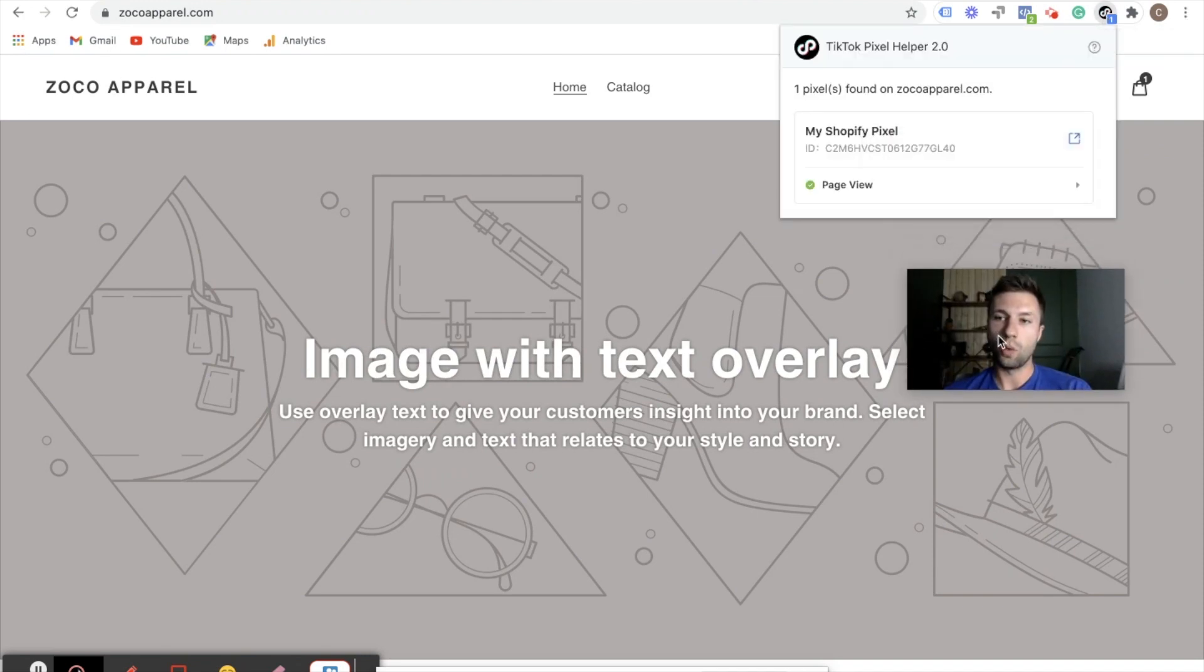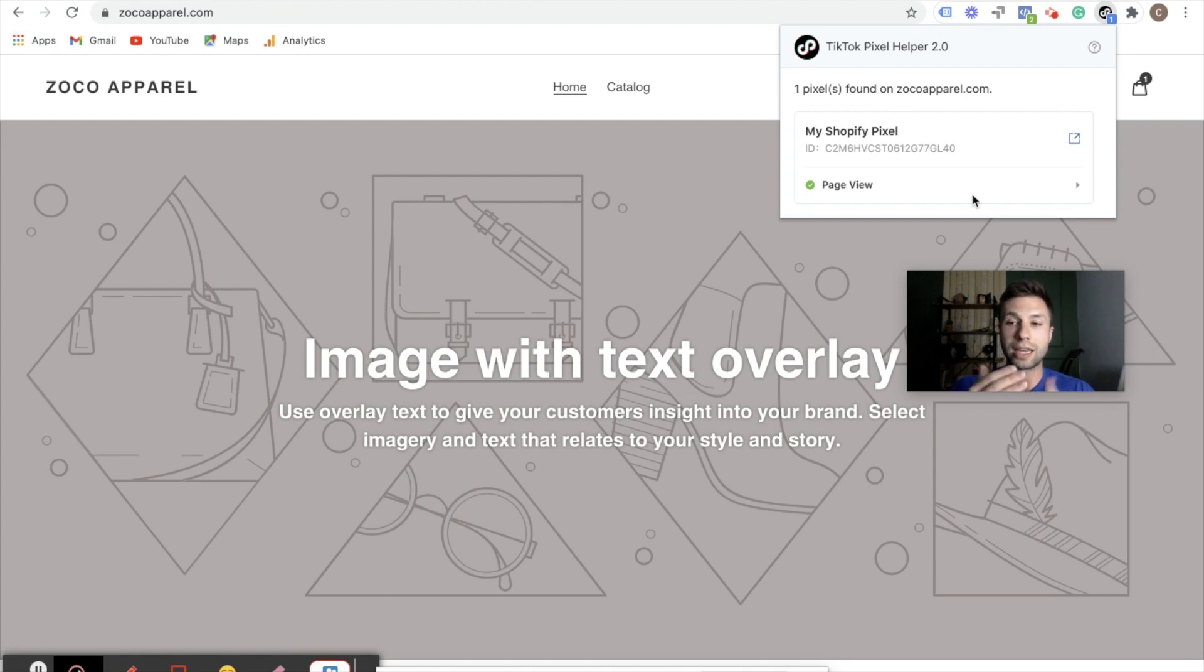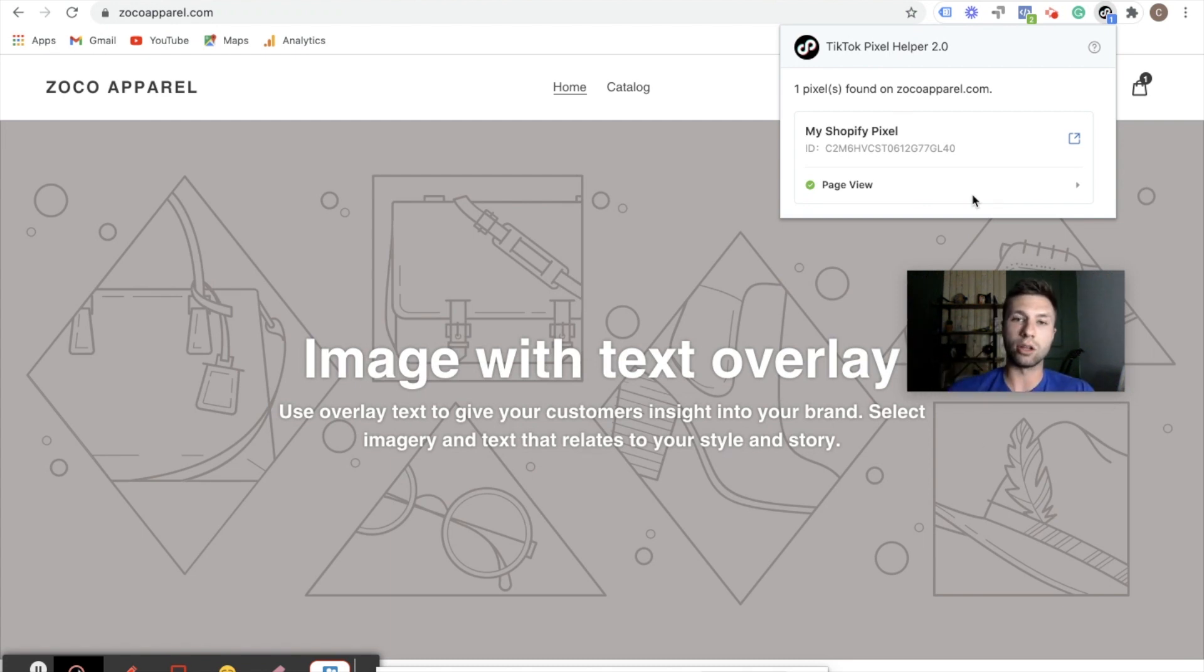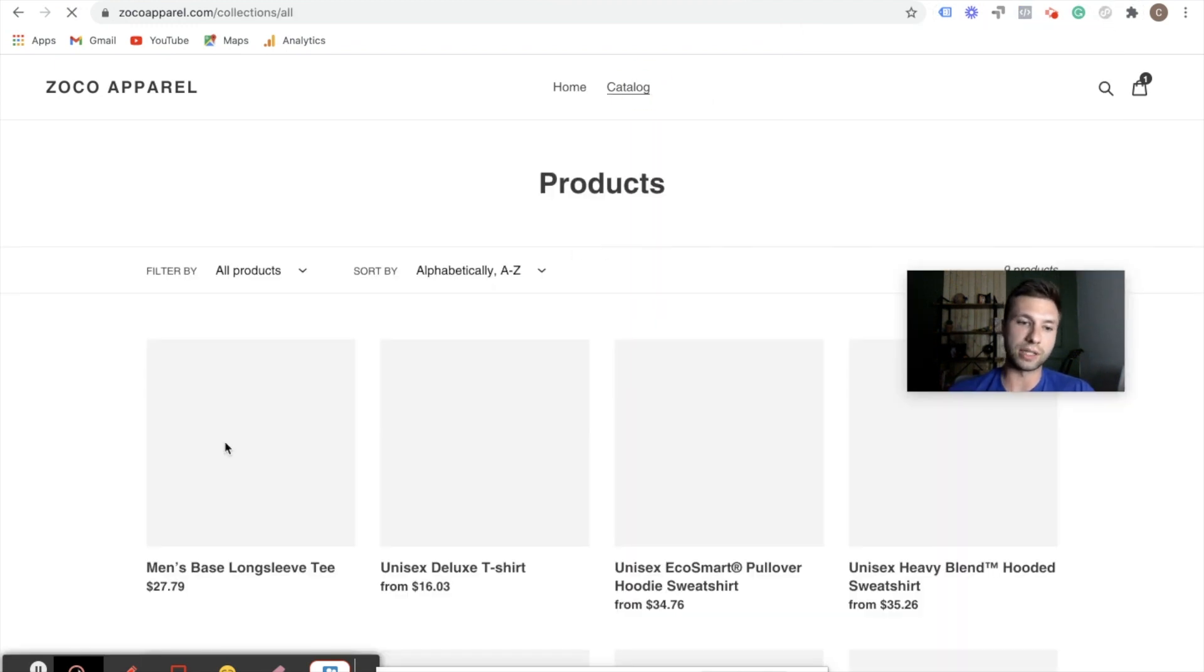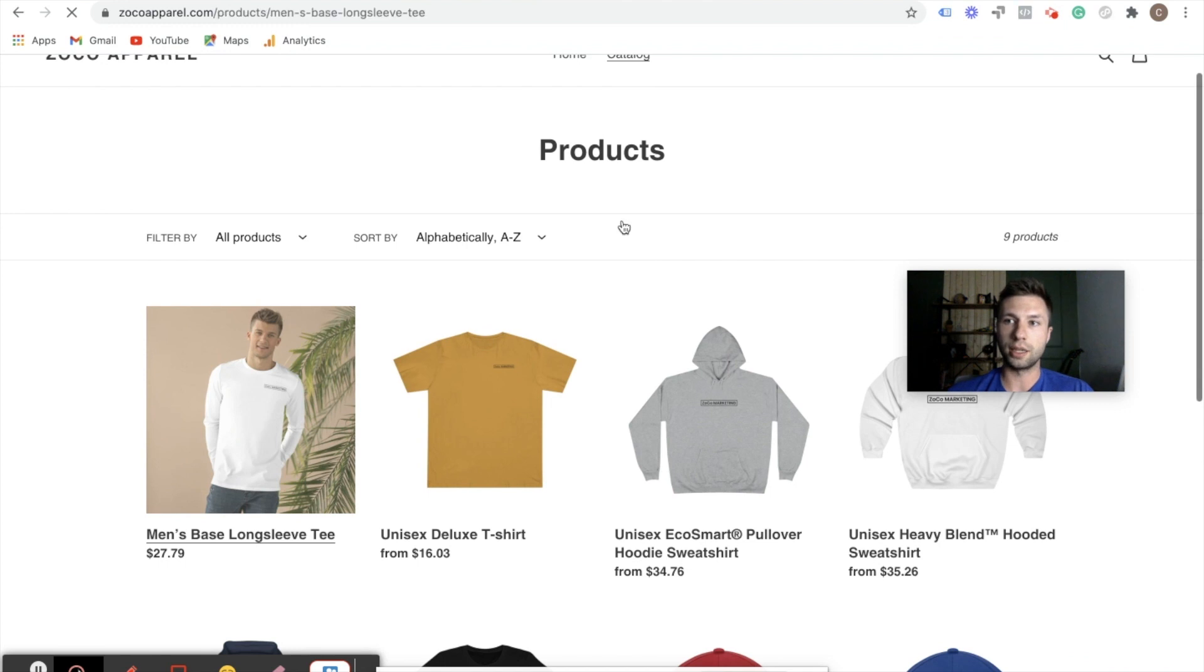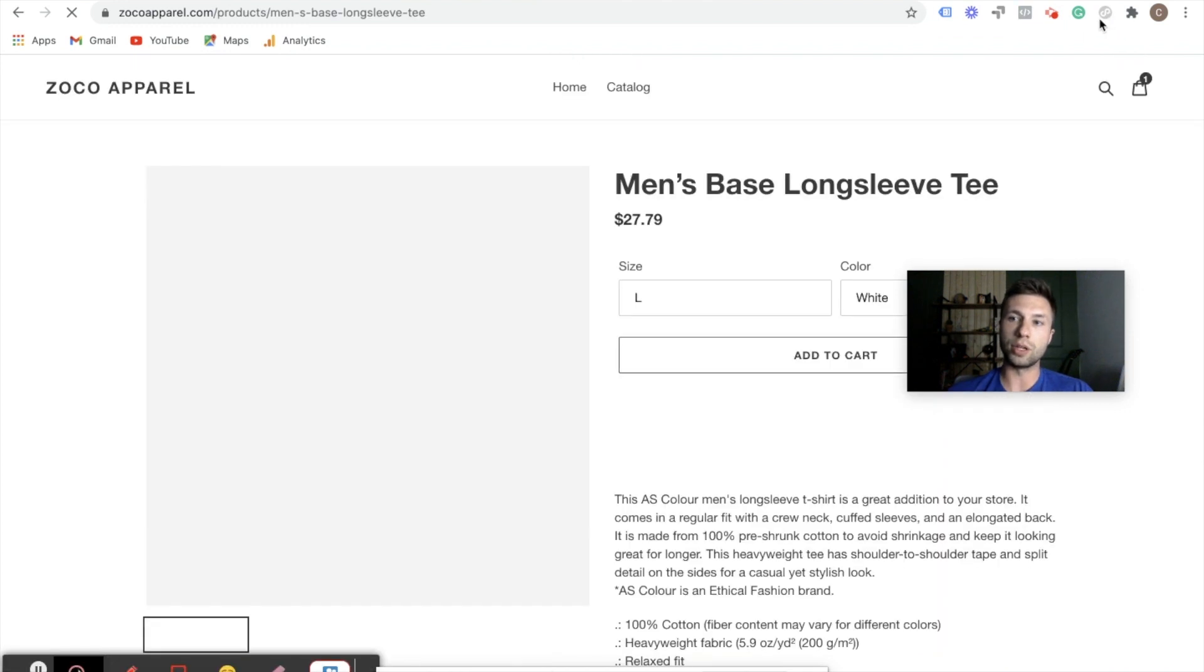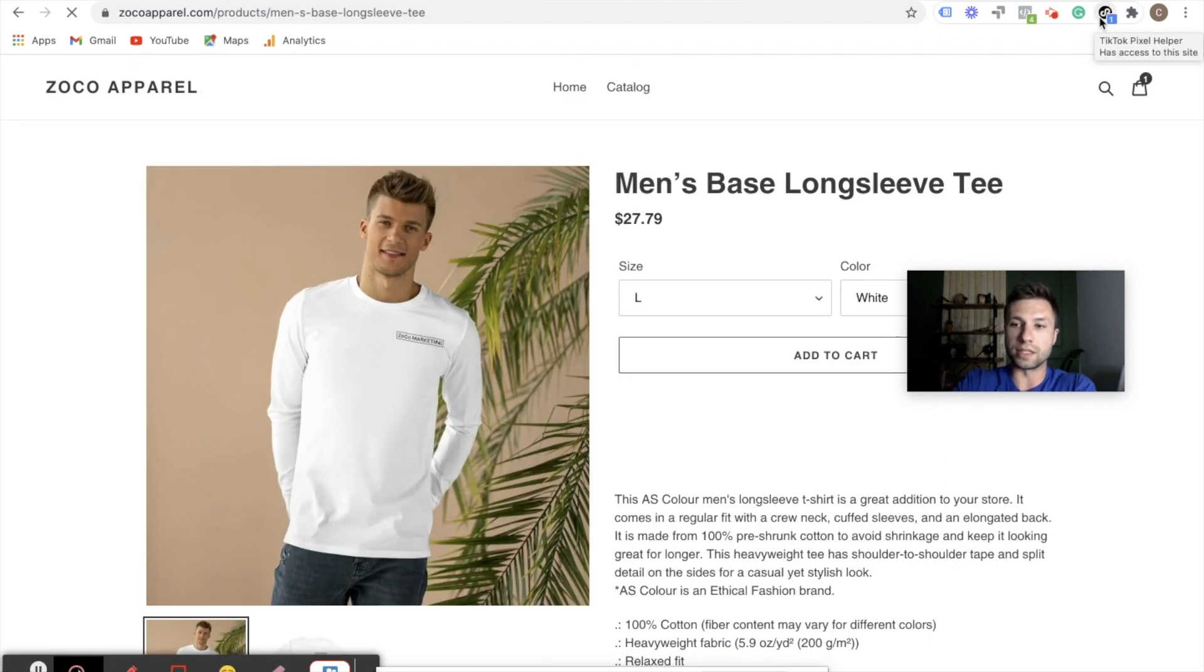And you'll notice when we look here, there is a page view. It's my Shopify pixel. Now you're not going to want to stop there. What you're going to want to do is actually go through your checkout flow to make sure that it's tracking the events as the user goes through the process. So you can create look-alike audiences and all sorts of advanced features inside there. So for instance, you want to come to your catalog or wherever your store is at, just click on any of your products.